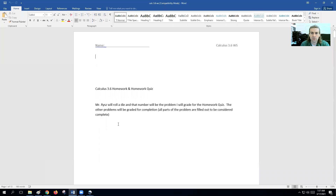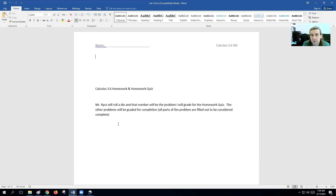Hey guys, Mr. Riz here. If you are watching this video, this video is to help you out on the 3.6 worksheet. So this packet here, I will go through graded as like completion for one part, and then I will roll a die and randomly pick one of the problems to grade as a homework for correctness. So make sure that all parts are filled out with every problem that we complete. I'm not going to do every problem, but I'm going to find the first derivative and the second derivative of all the problems for you guys just to help you out with that practice there.